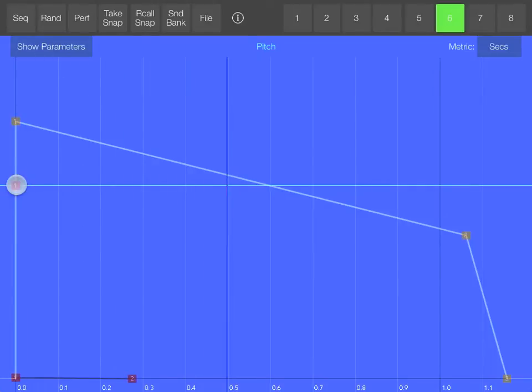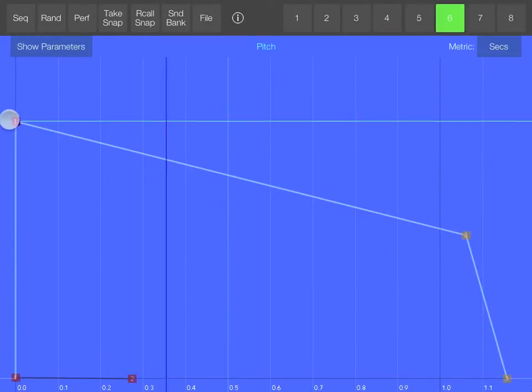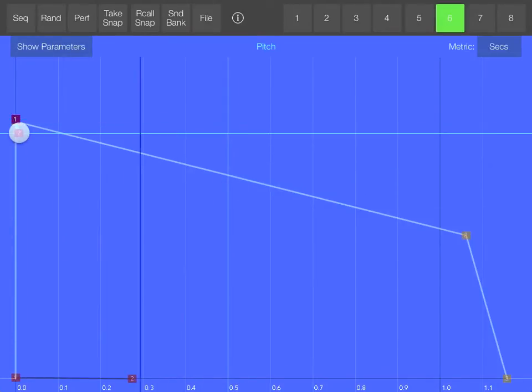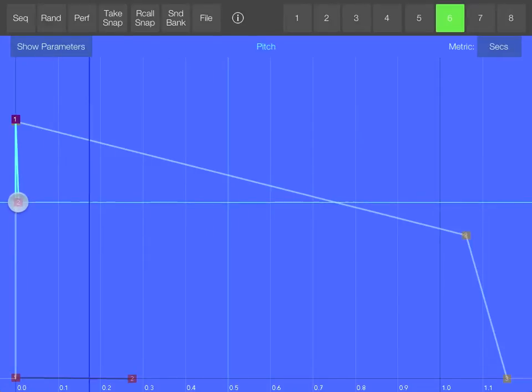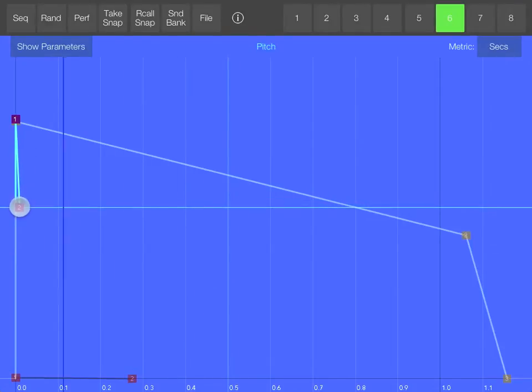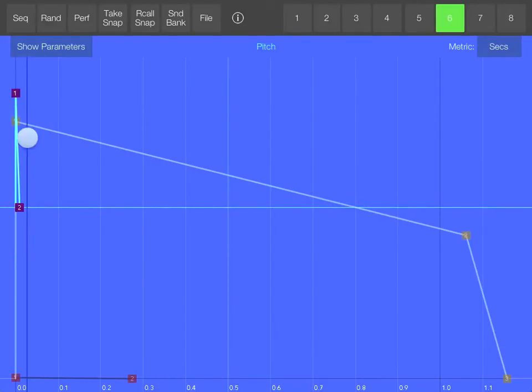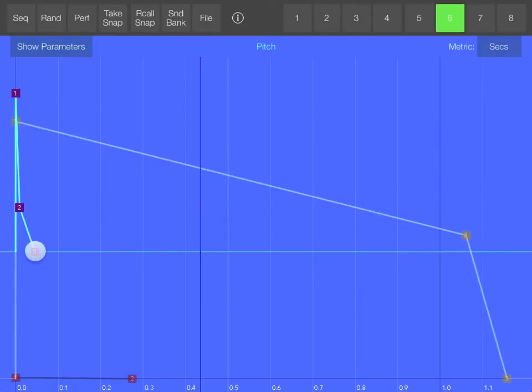The pitch should start pretty high, then go down pretty fast, then a little bit slower.